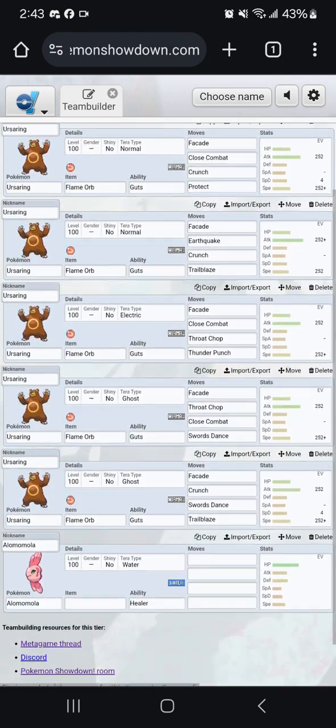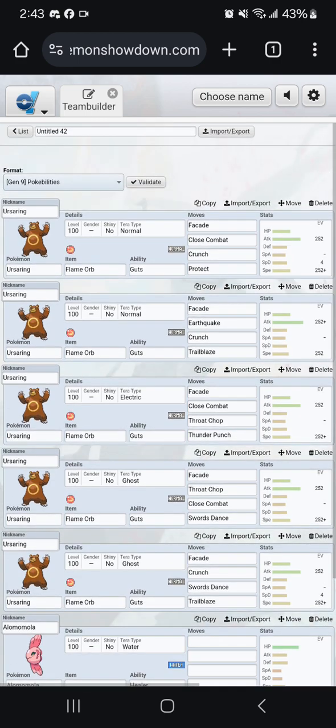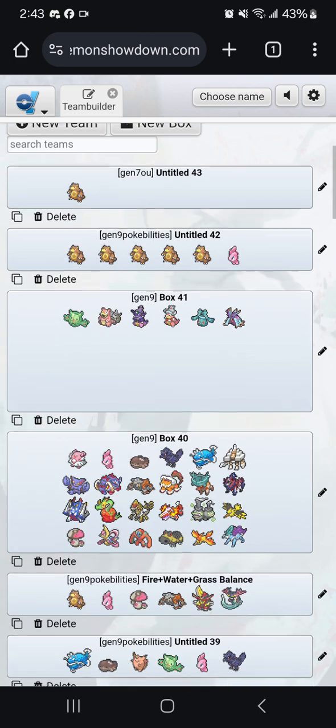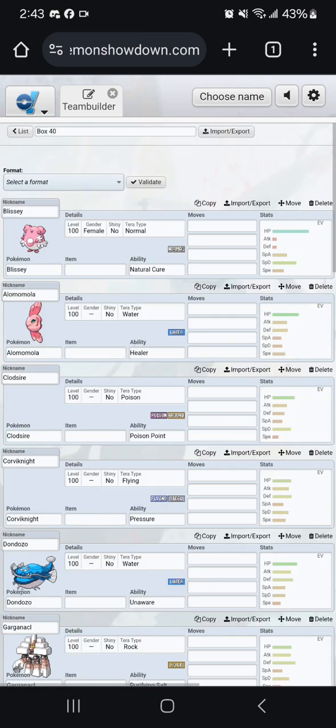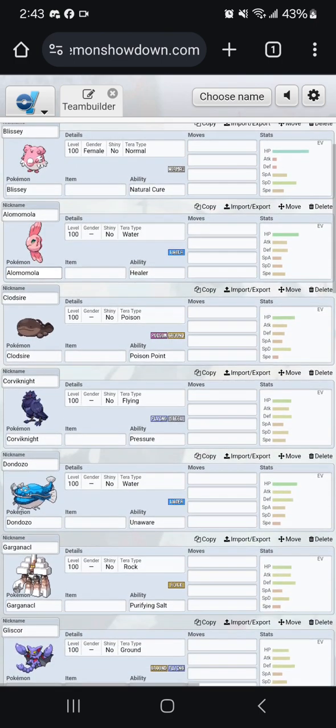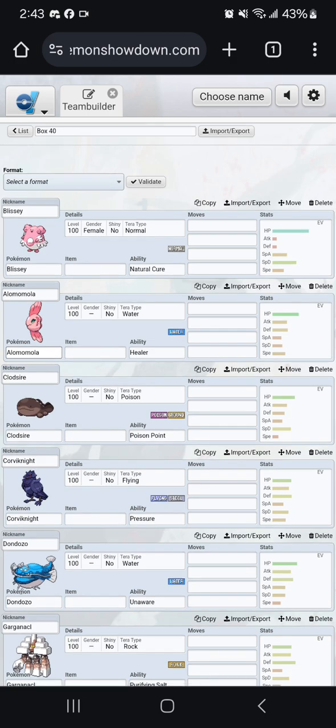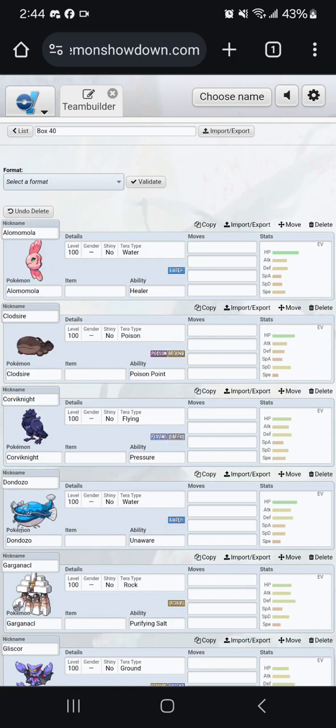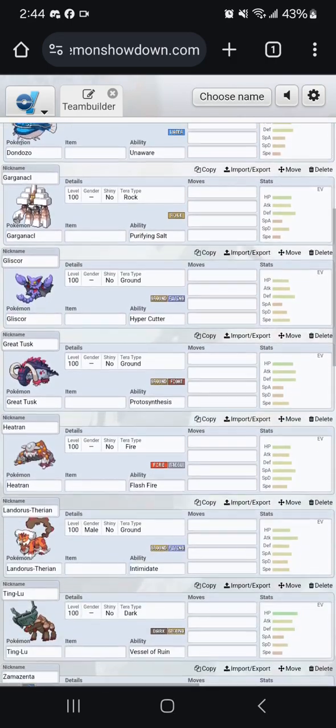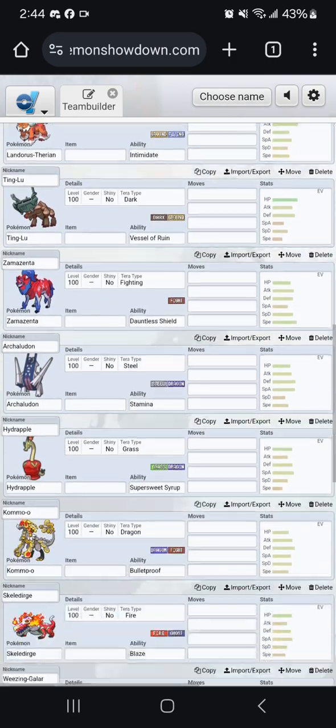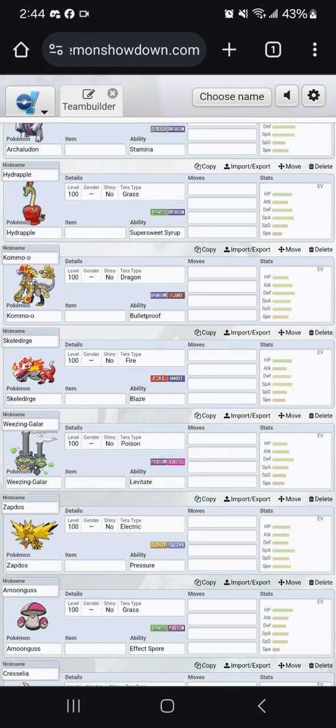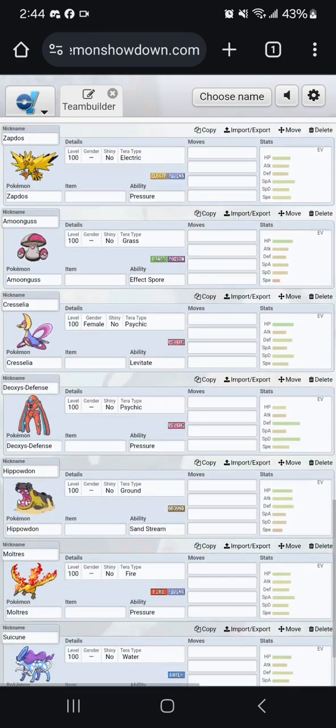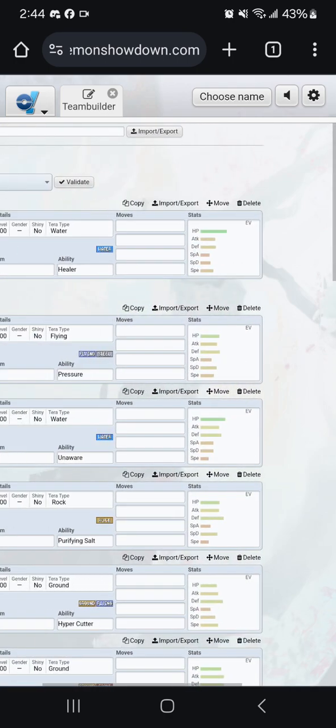But why do I have an Alomomola here? Well, because a lot of times Ursaring was mostly held back by contact punishment and big walls. You can't have things just like special walls, so that would be no Blissey, no Clodsire. You scroll down and a lot of these seem very physically intact.